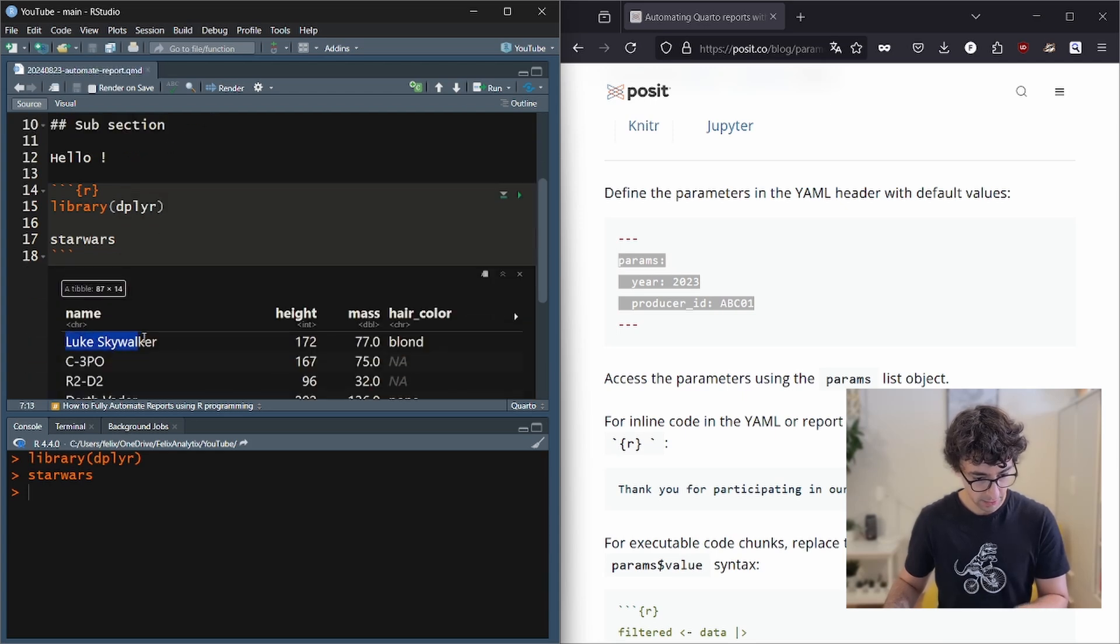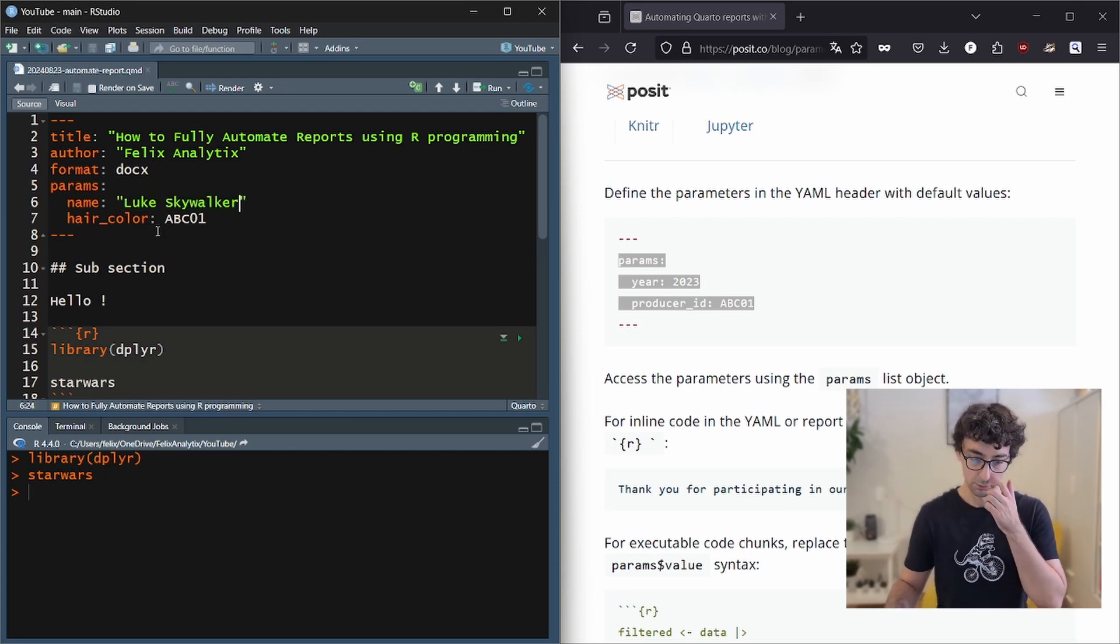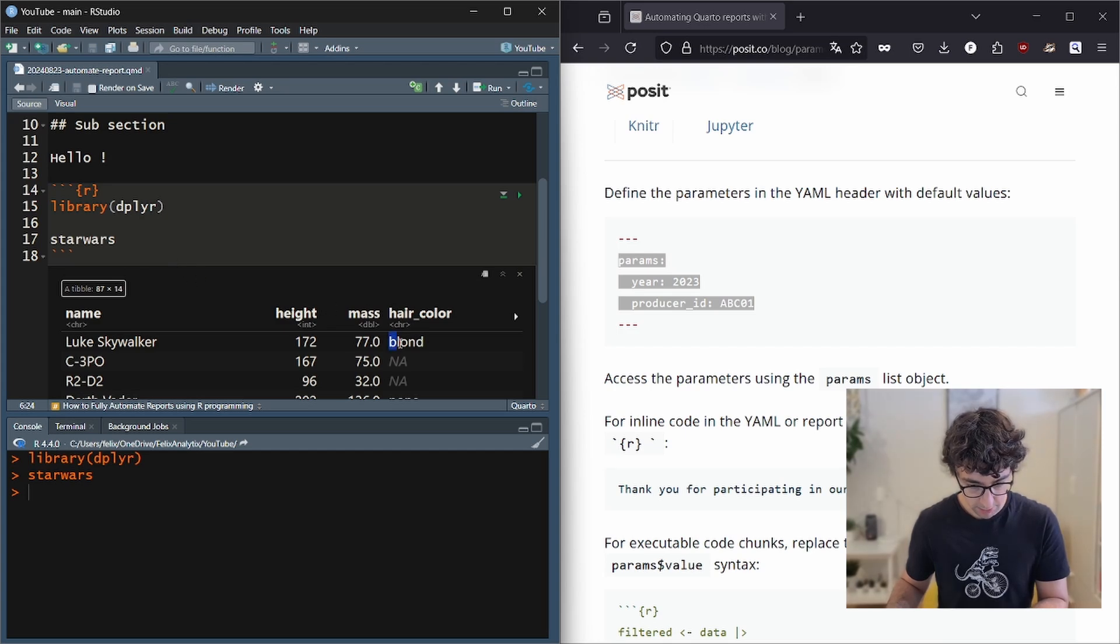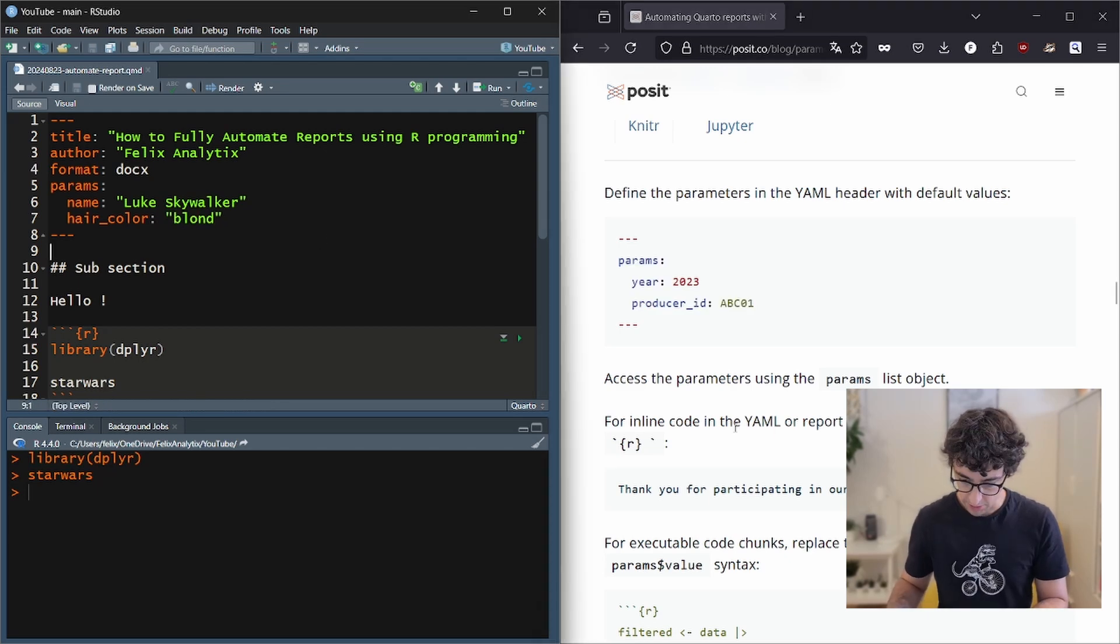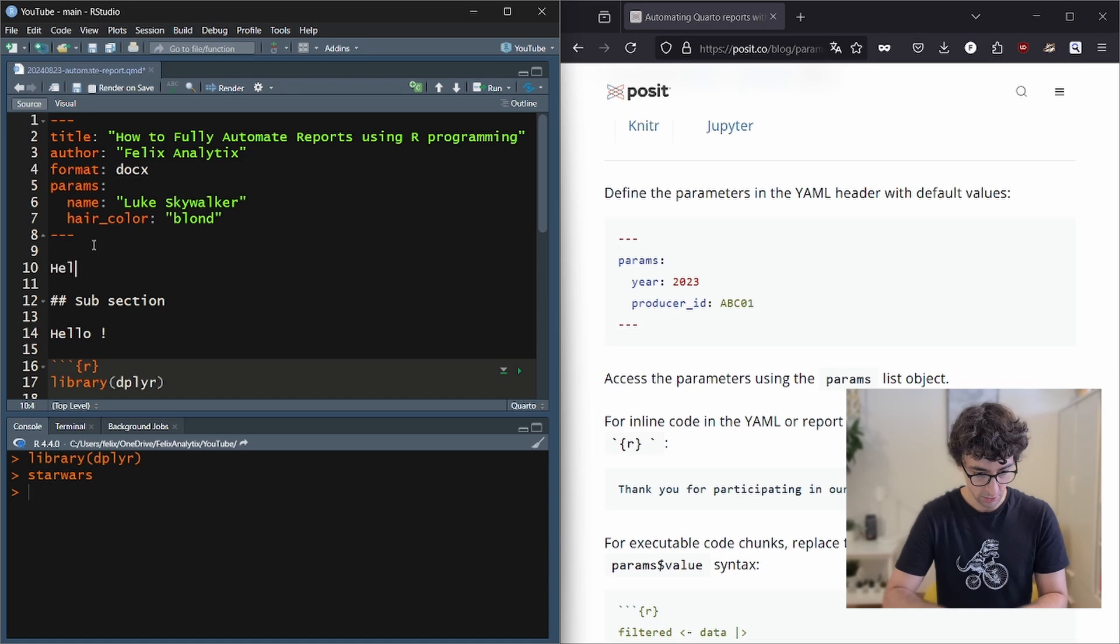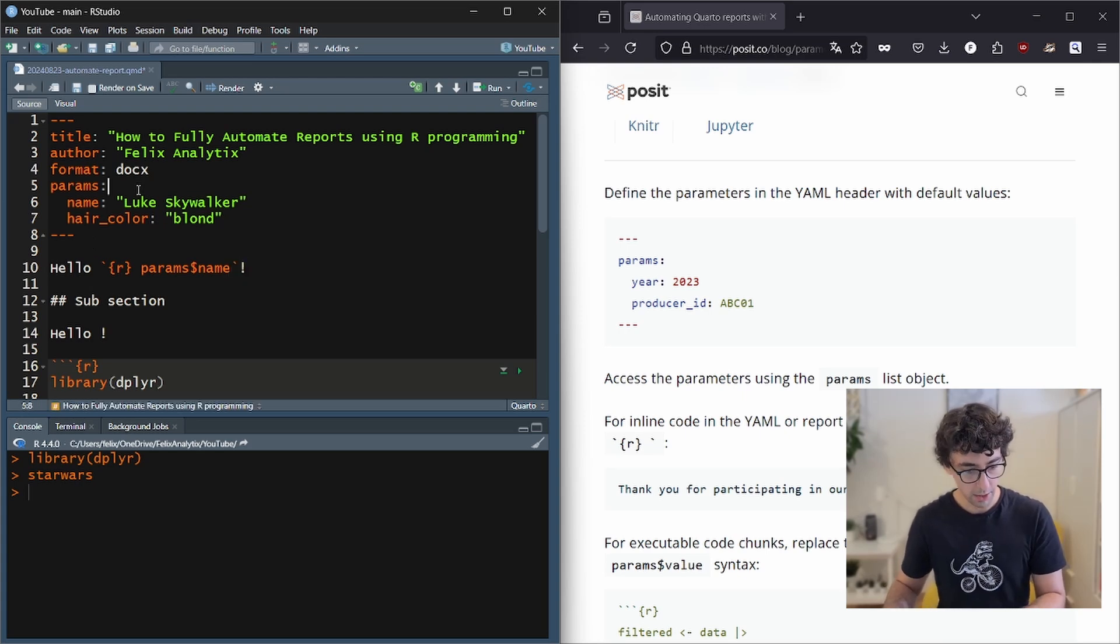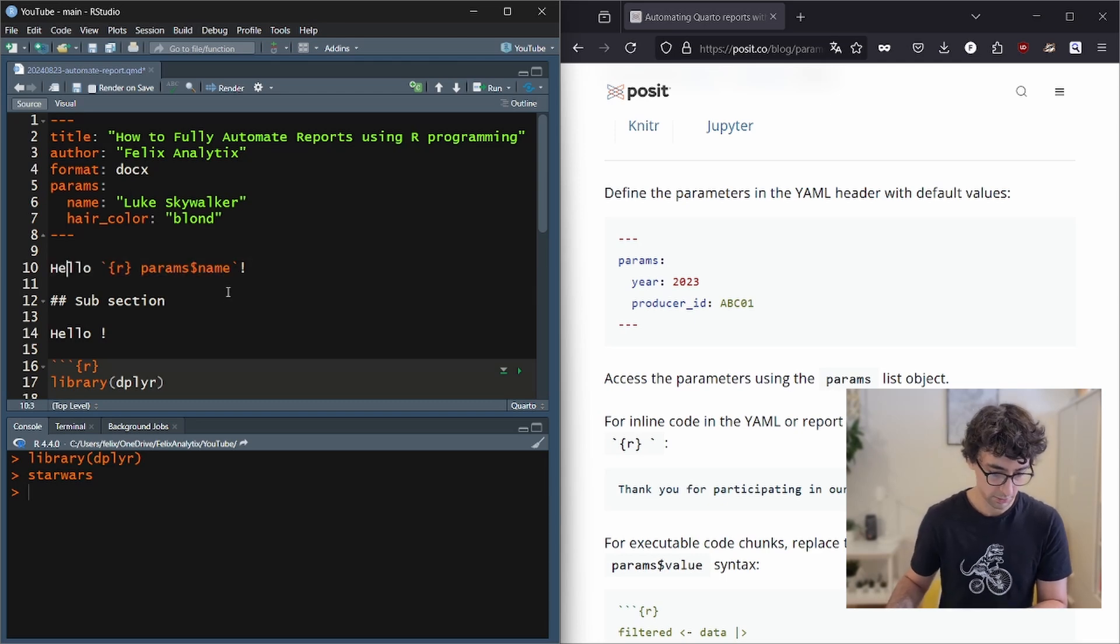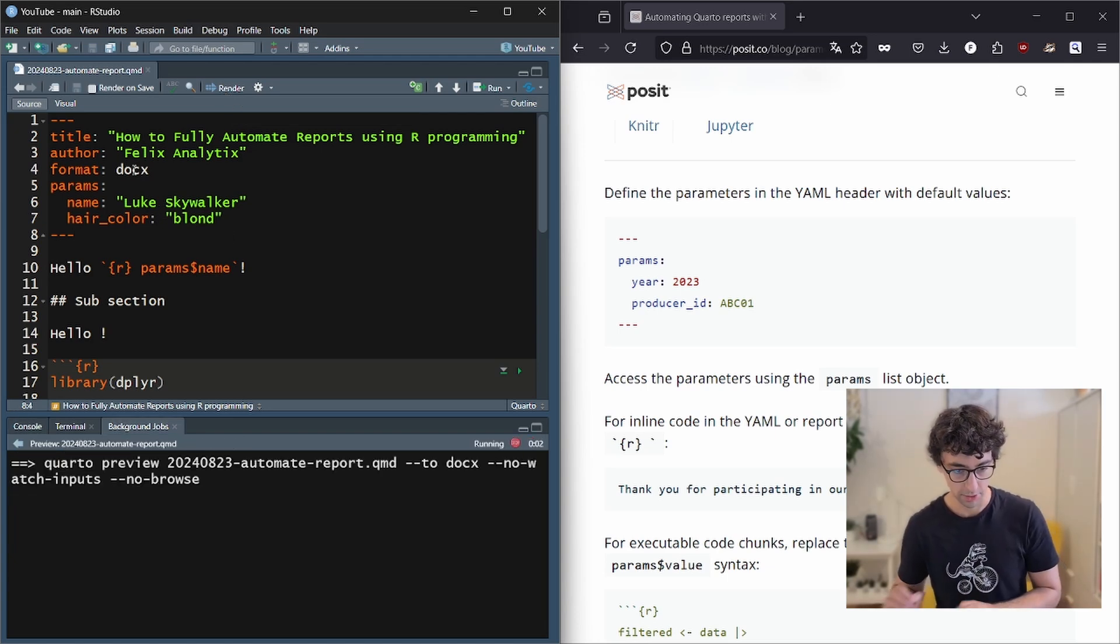Let's go for this. So I guess we can make a specific report for Luke Skywalker, for example, and here we can add plot. So this element over here, we can use them in the inline to access this. So if I say hello, and then the name, what should happen here is based on this name parameter, you should say hello, Luke Skywalker. So now I will click on render and we will see how it looks like in a Word document.